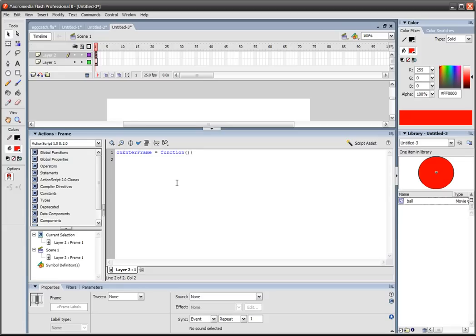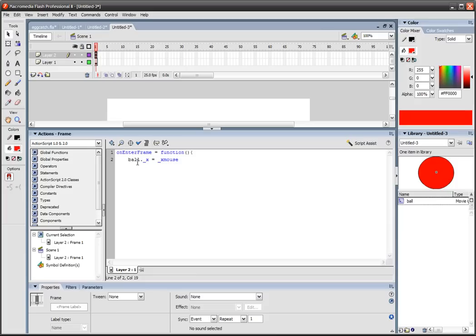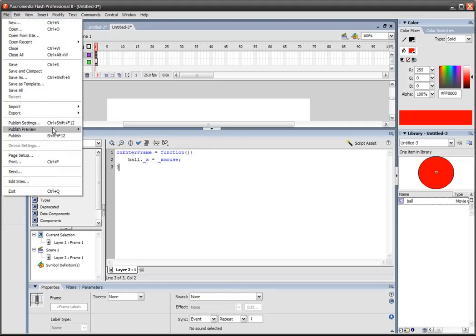So now what we'll do is we'll go ball dot underscore x. So the x position of the ball is equal to underscore x mouse, so the ball's x position is always equal to the x position of the mouse. I'll just end that with a semicolon and then close that brace. And I'm pretty sure we're done here.